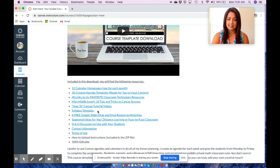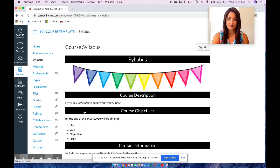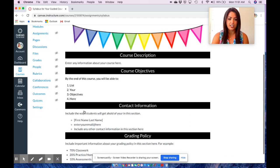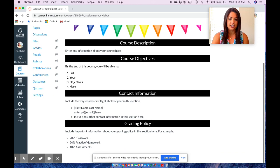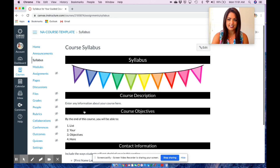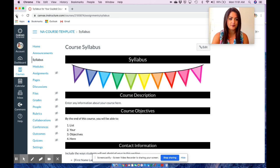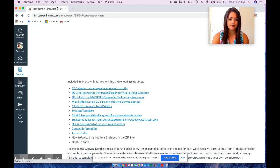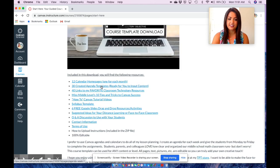There is also a syllabus template where you can fill in your important information: your description, objectives, information, and grading policy.